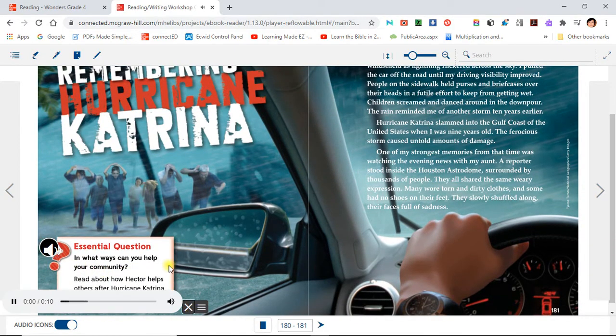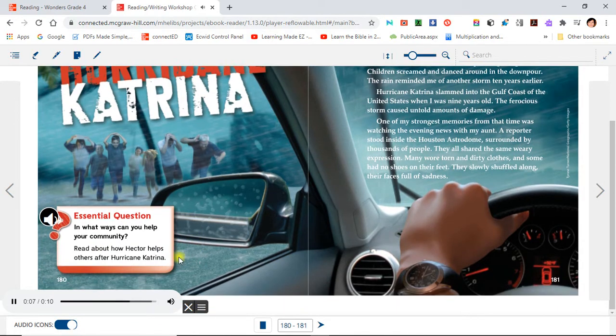Essential question: In what ways can you help your community? Read about how Hector helps others after Hurricane Katrina.